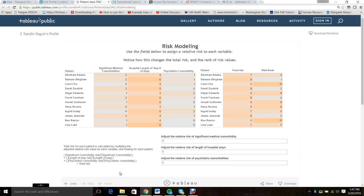We developed a simple tool to illustrate how risk segmentation changes depending on the relative weights of the different factors in the models you apply.